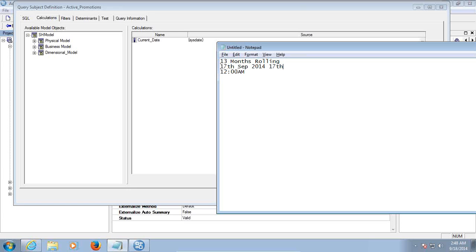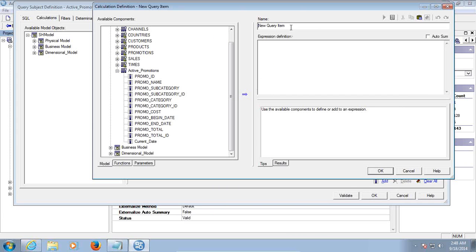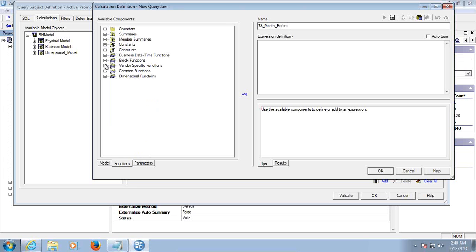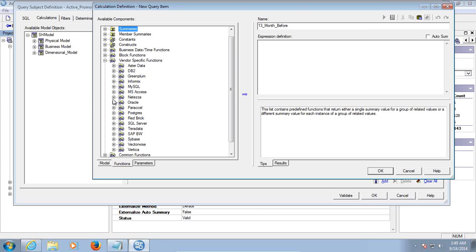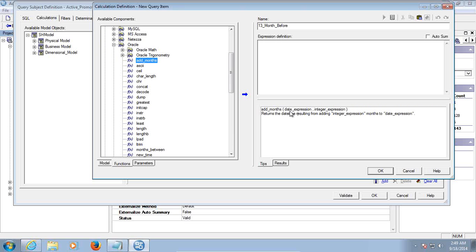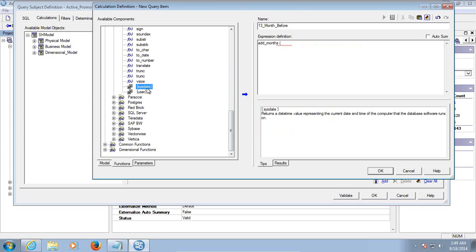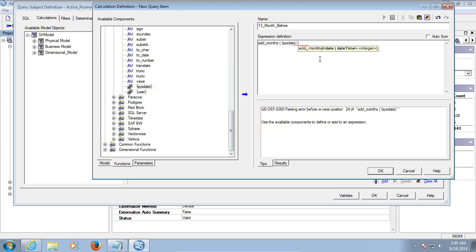The start date timing would be considered as 12 AM. So I'll add another expression to go 13 months before. I'll use an Oracle-specific function called Add Months. Add Months takes two arguments: a date expression and an integer expression. The first argument is not a static date but rather a system-defined date, and for the integer I'll specify minus 13 — meaning 13 months before.